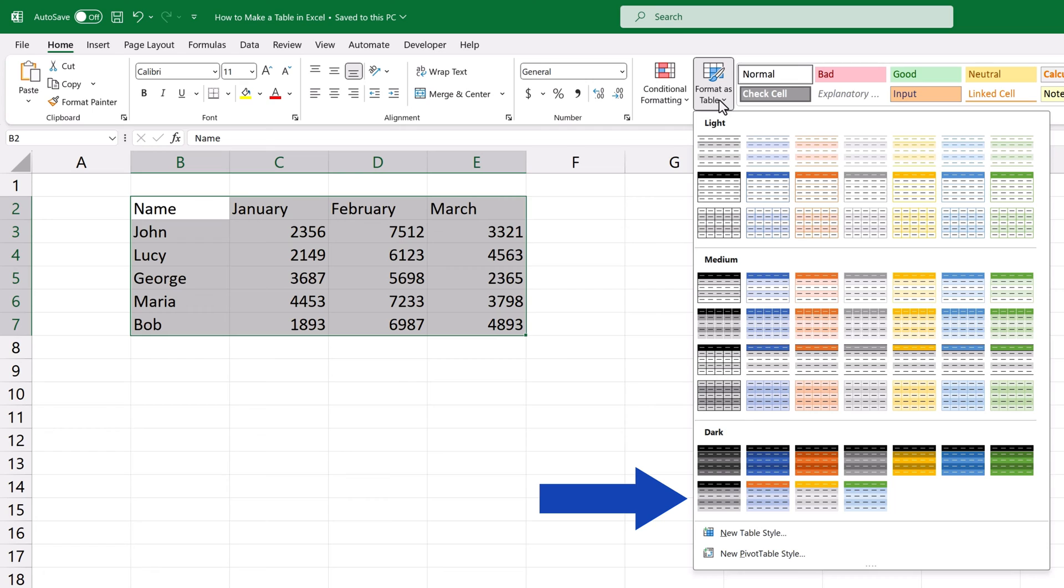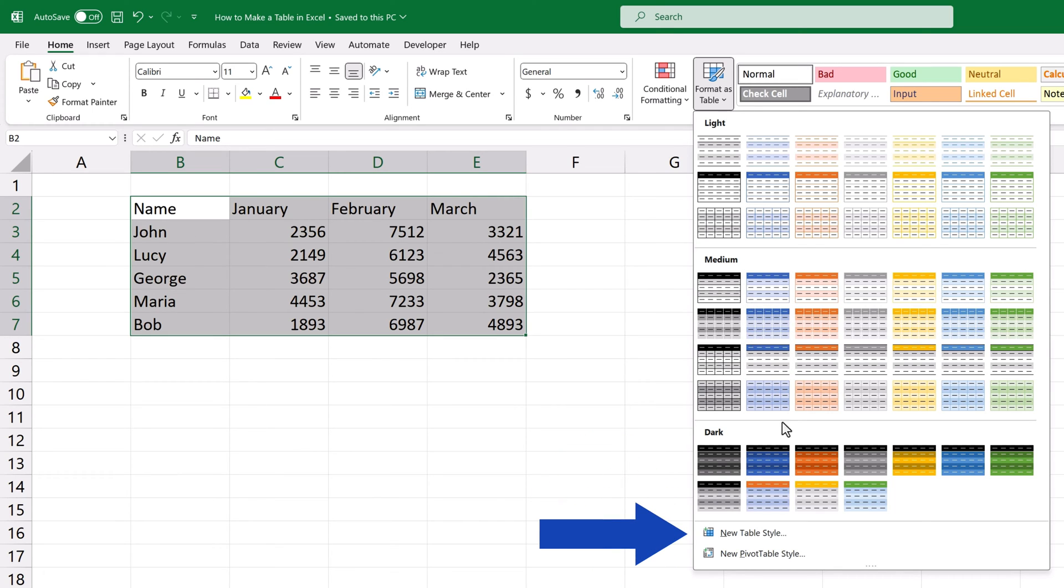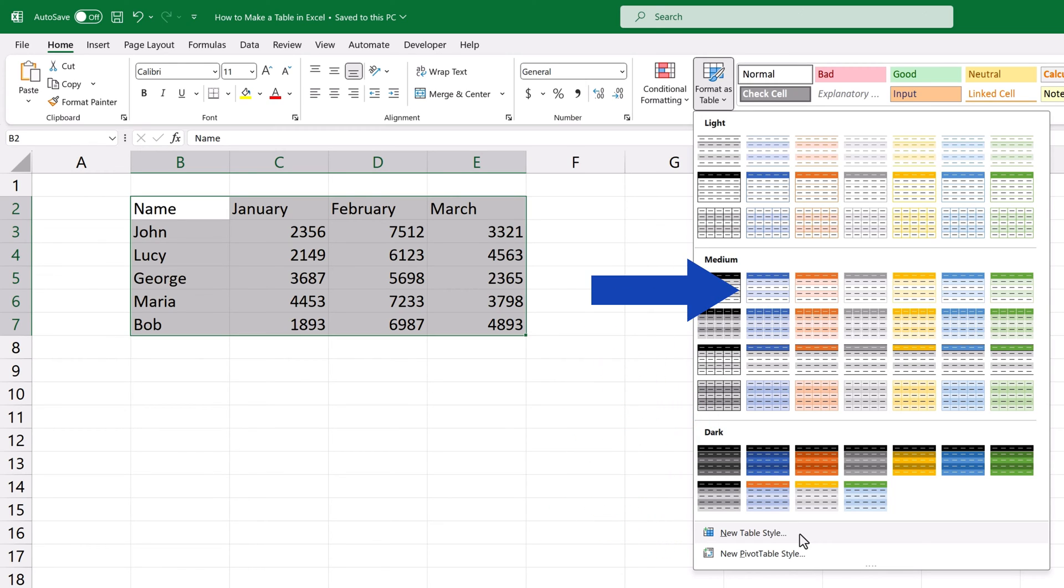We can choose a color we like or we can create our own style by clicking on the button down here. We'll go for one of the predefined styles now, the blue one.